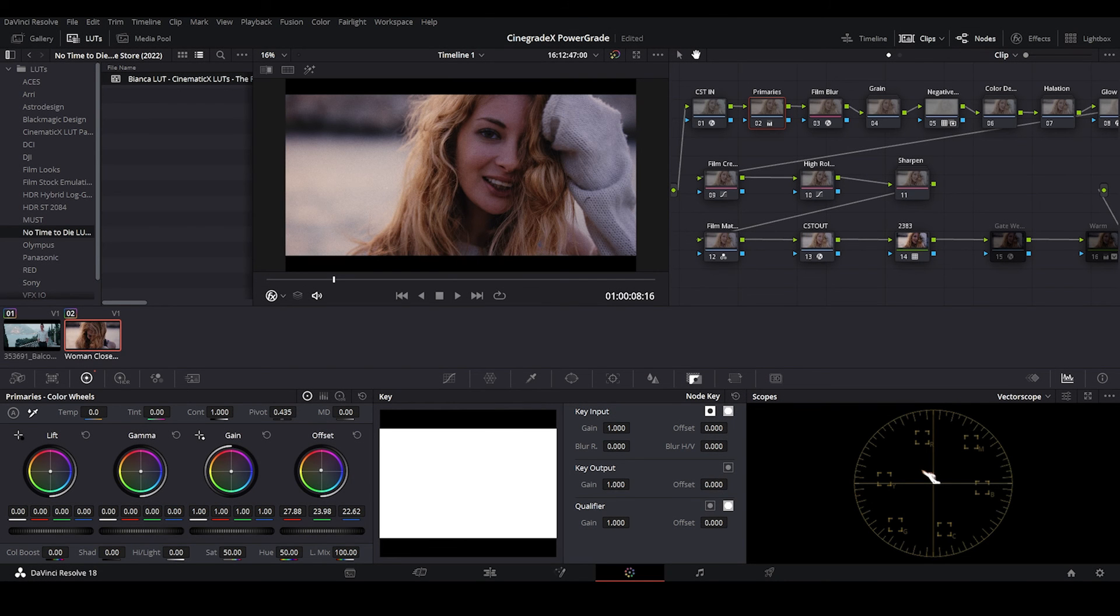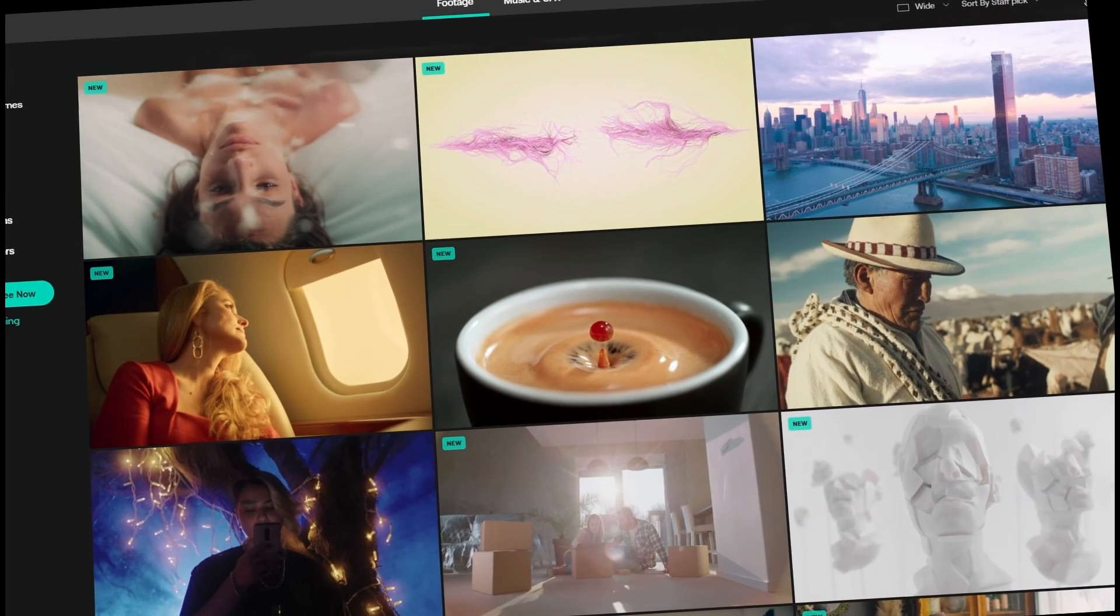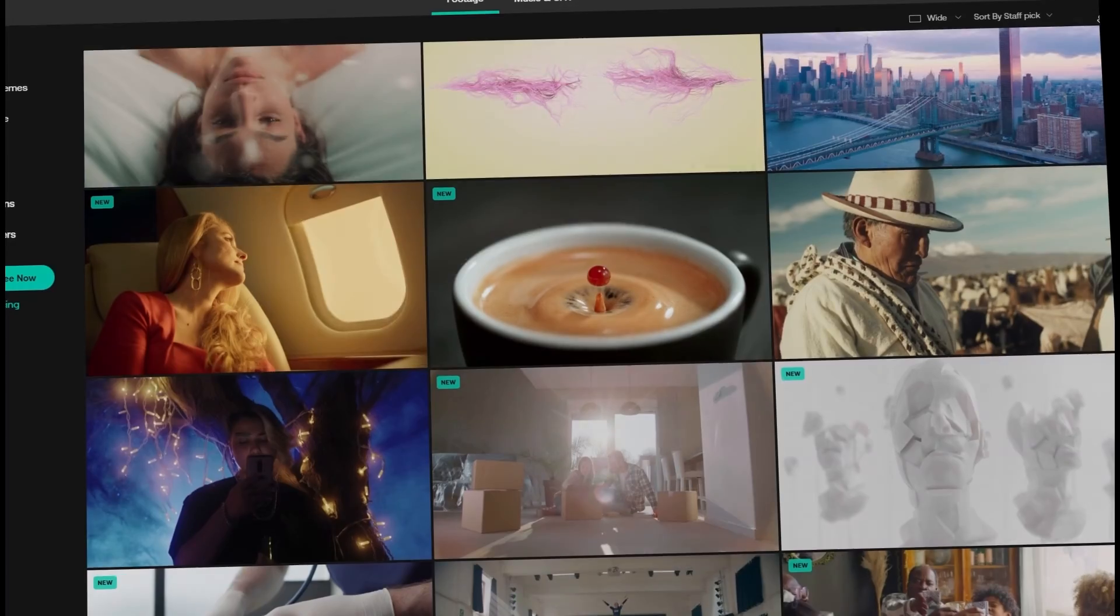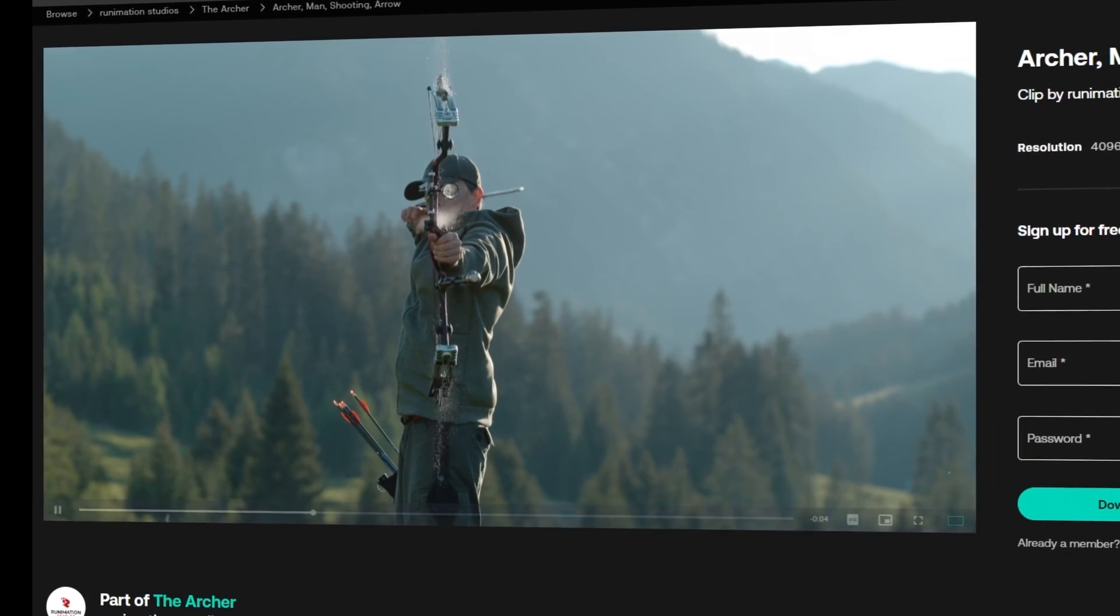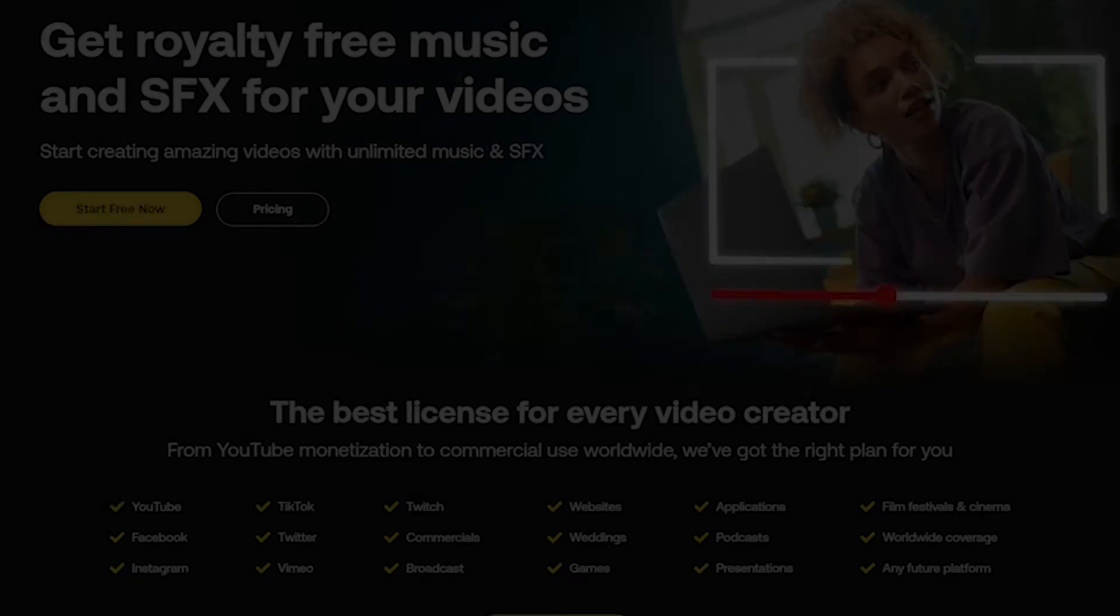That's all guys. More tutorials on recreating your favorite film looks will be coming soon. One more thing. If you wish to use some remarkable videos shot by the great filmmakers, make sure to check artgrid.com.